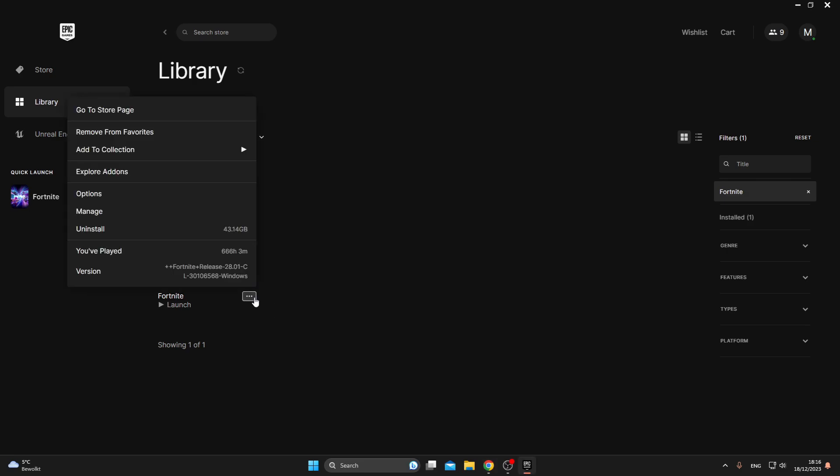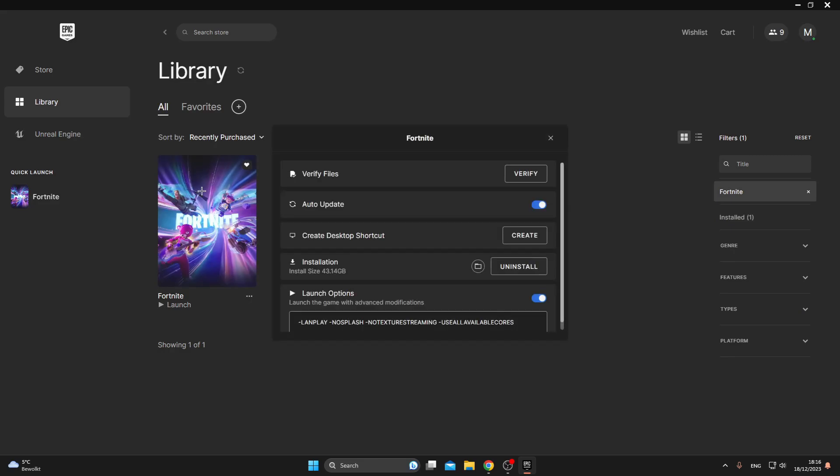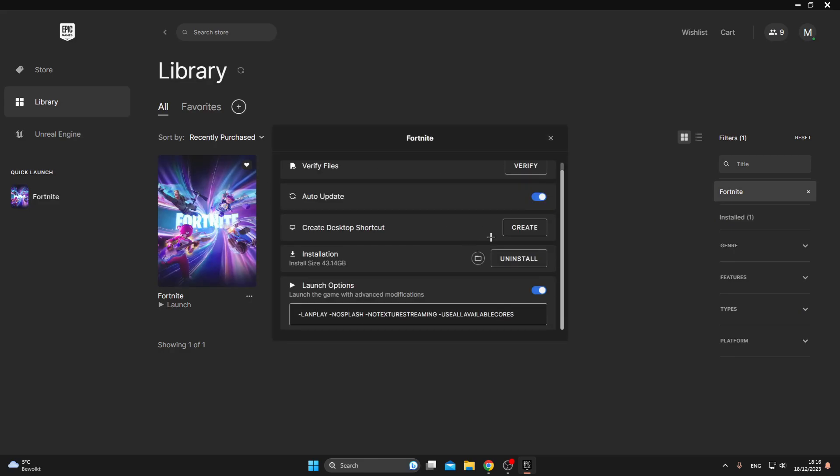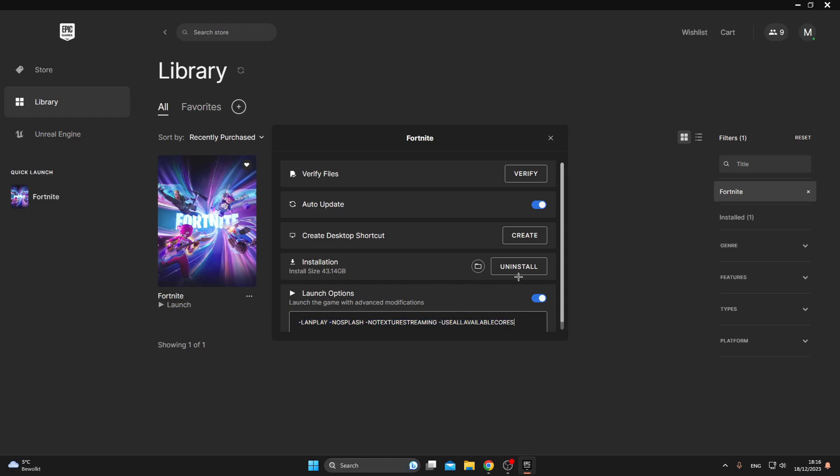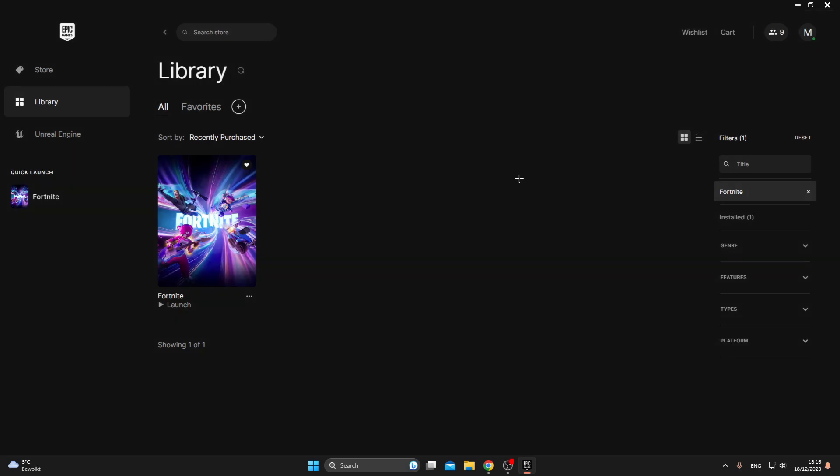Once you have done that, click again on these three dots and you can see here Manage, click on it. Then scroll down and go to Launch Options and add this code. I will leave this down in the description. After doing that, click on Verify. This will search for any corrupted data and files.